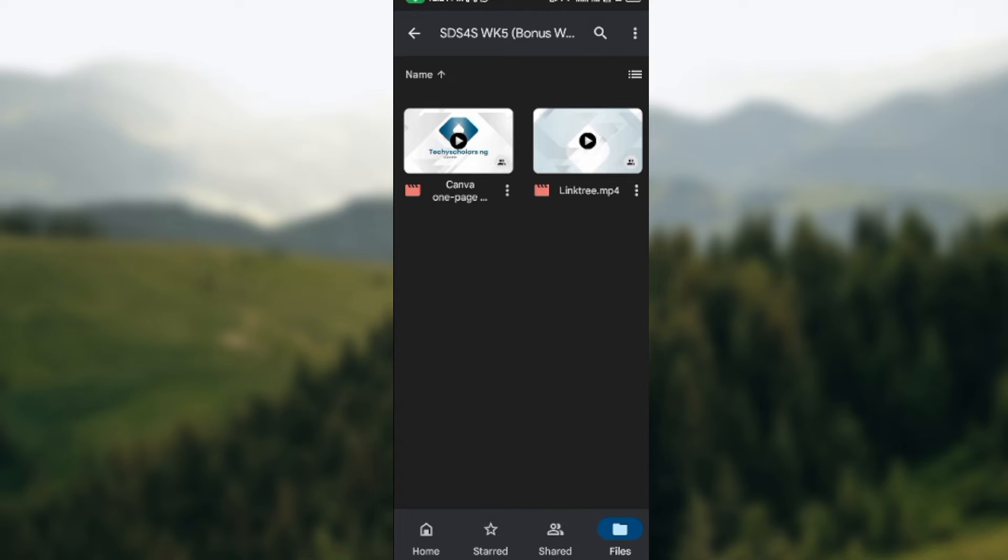Once you see the video, at the lower part next to the video's name, you'll see three dots.